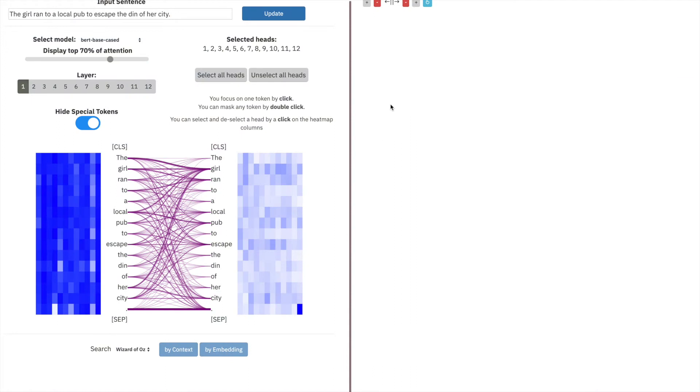This is the landing page for XBERT. At the top left, you can see an input sequence box that allows users to input their own sentence to view in the attention visualization below.